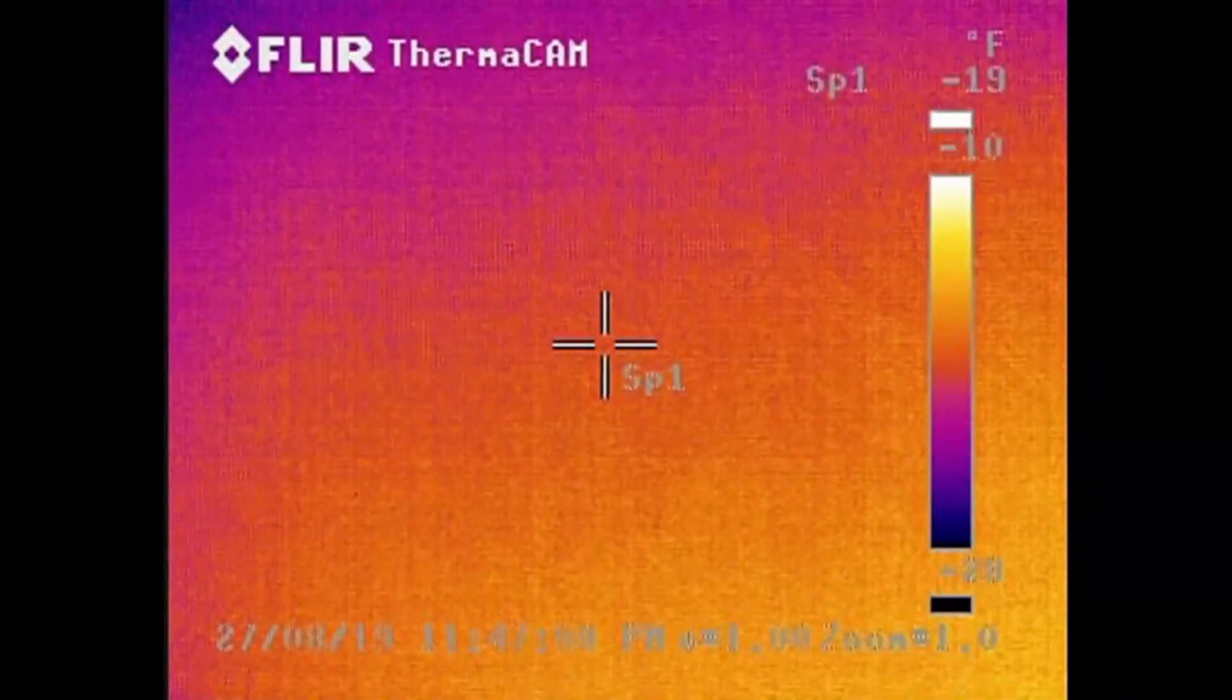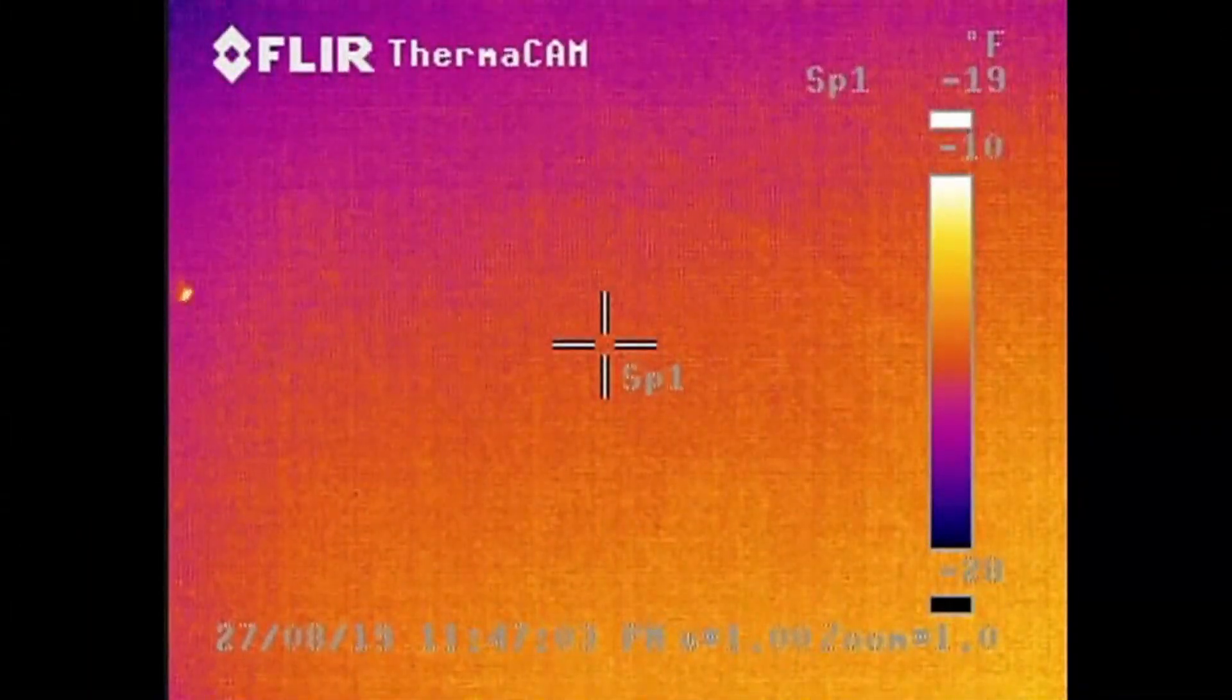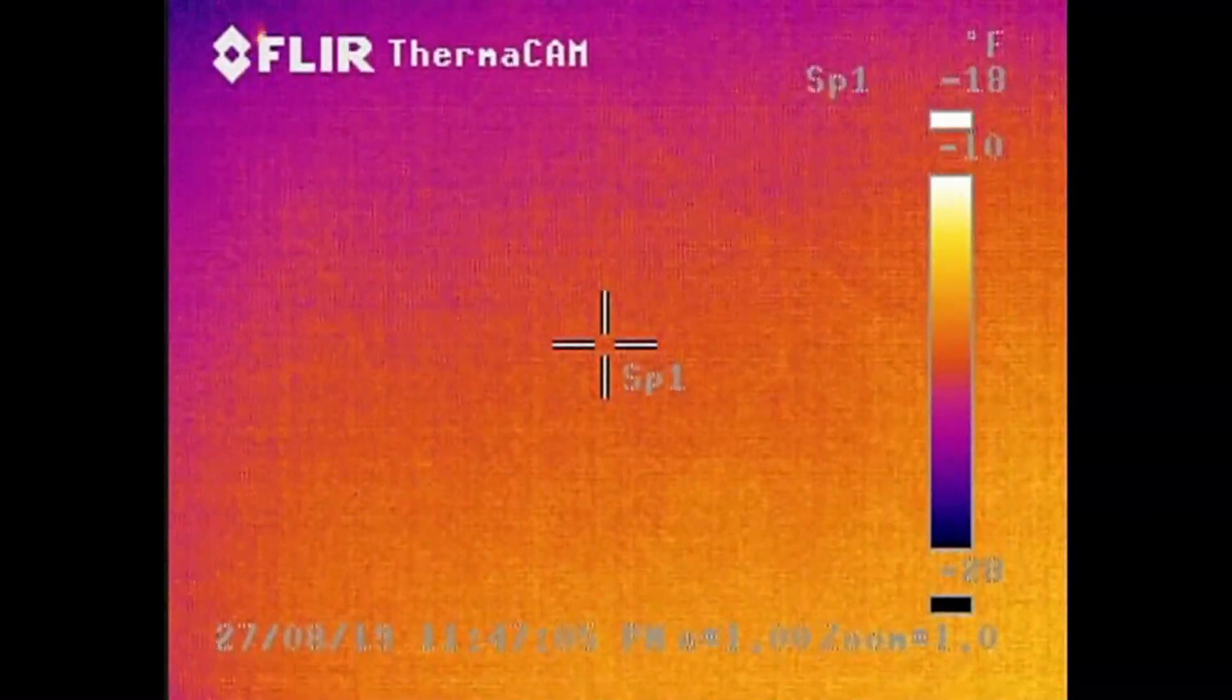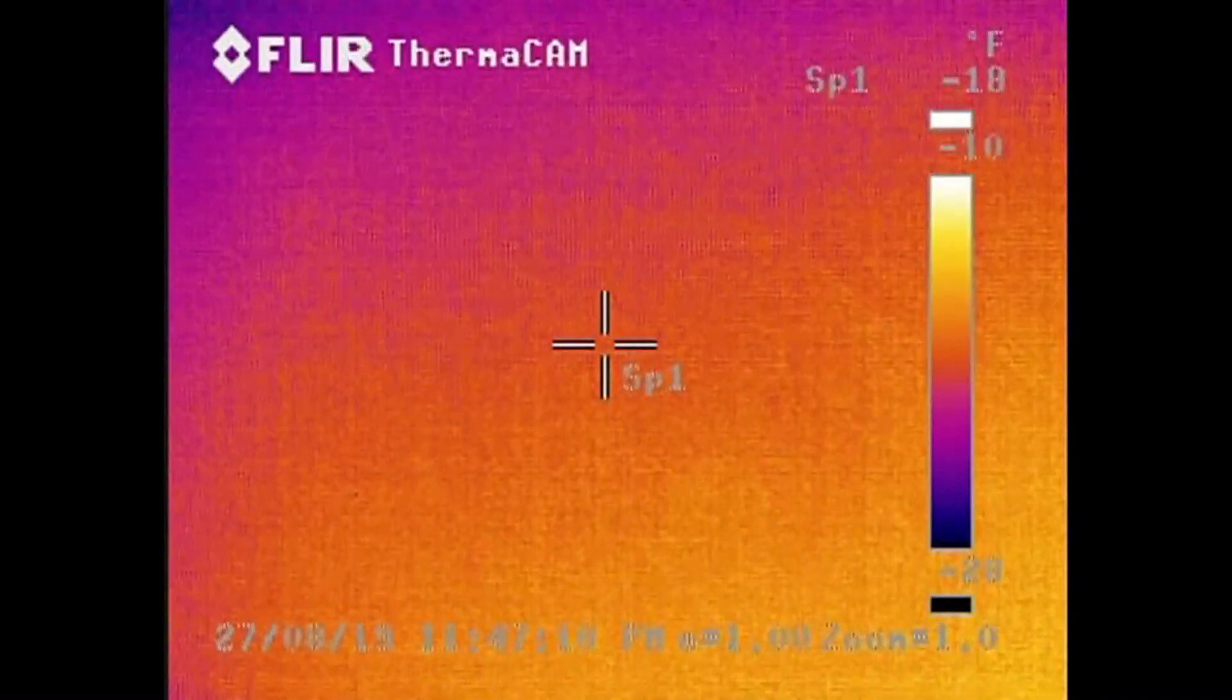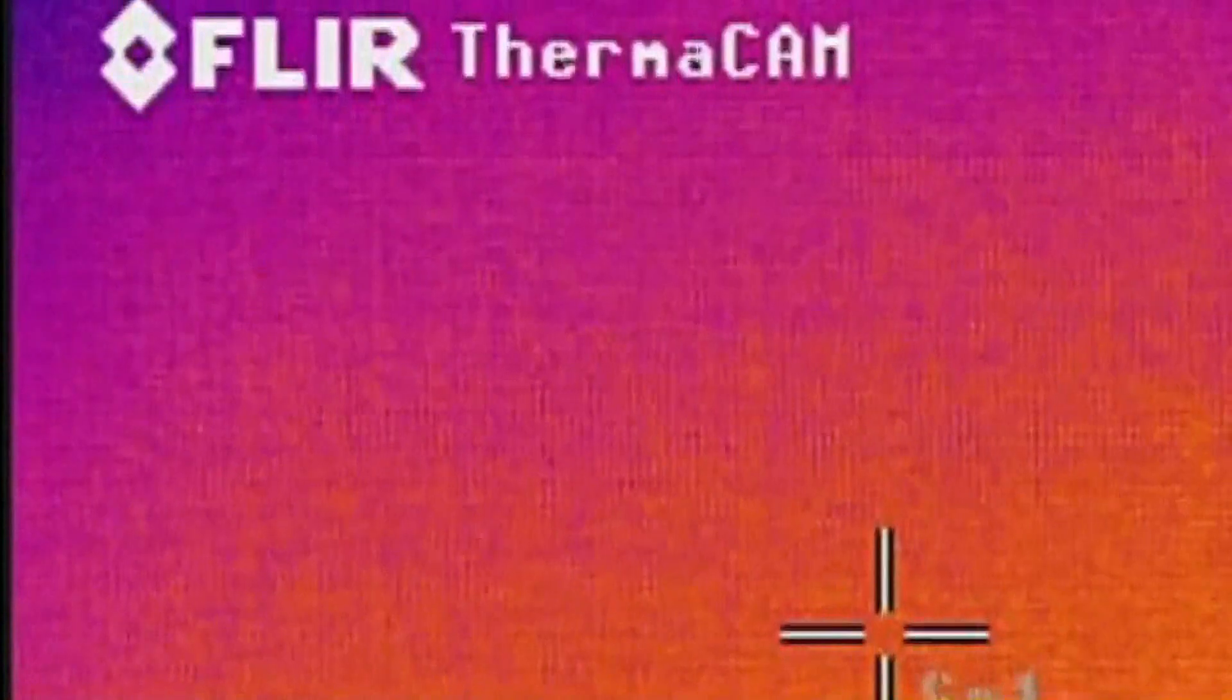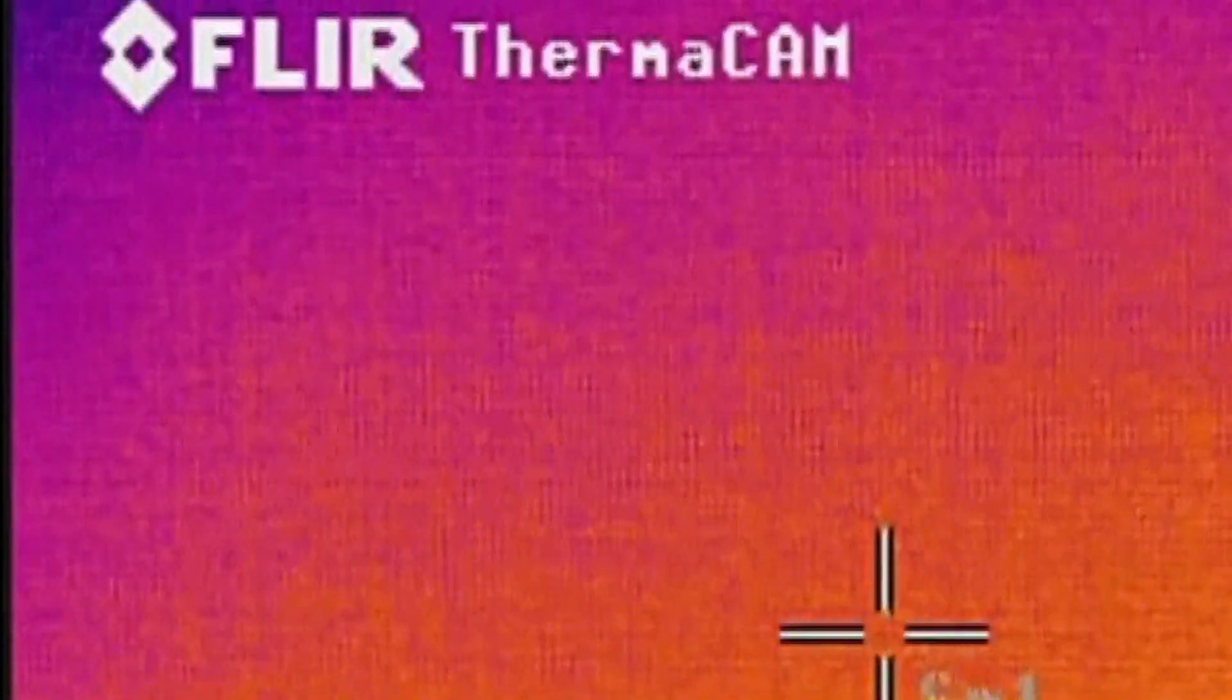So the interesting object I recorded was an orb object that was pulsing. You can clearly see it has an unusual pulsation to it. Its temperature was somewhere between minus 10 and minus 18 degrees. Here it is zoomed in. And so very cold. I can't think of a natural object that would pulse like that and be that cold.